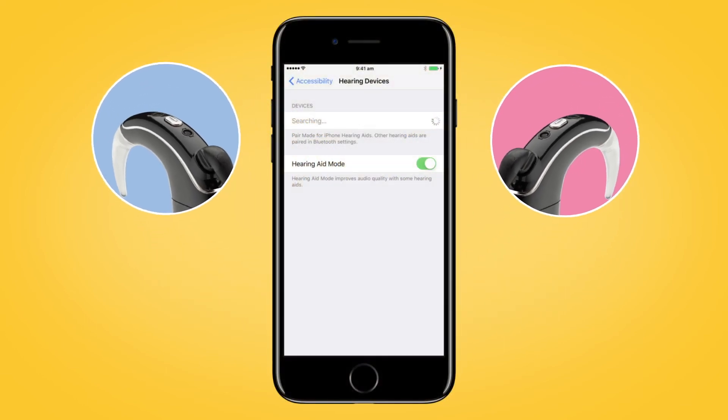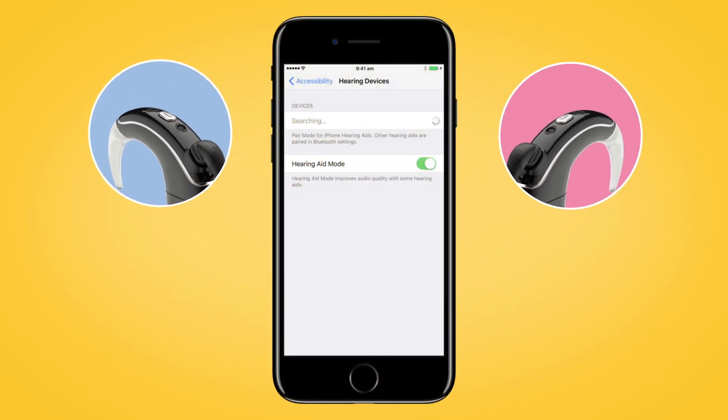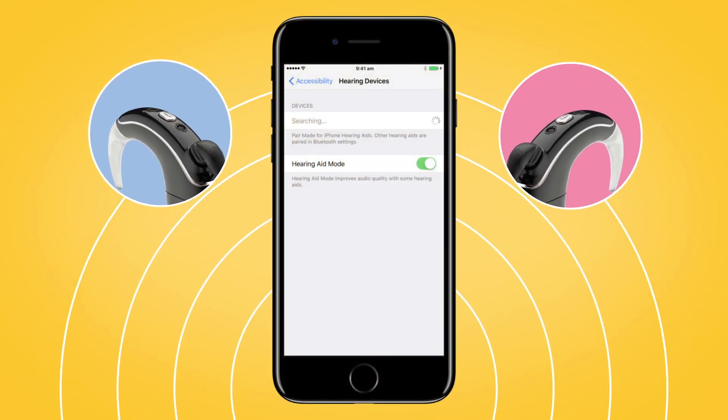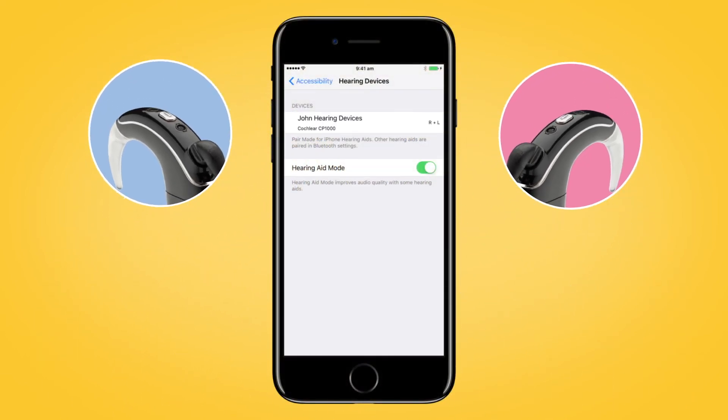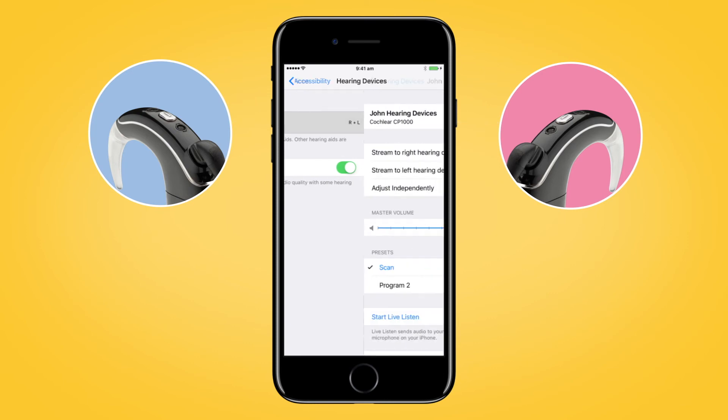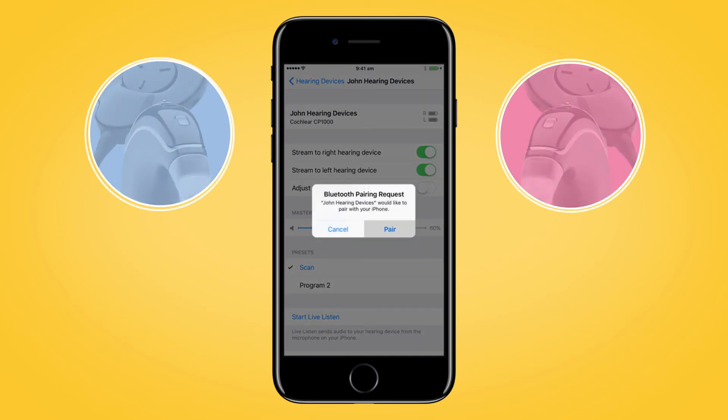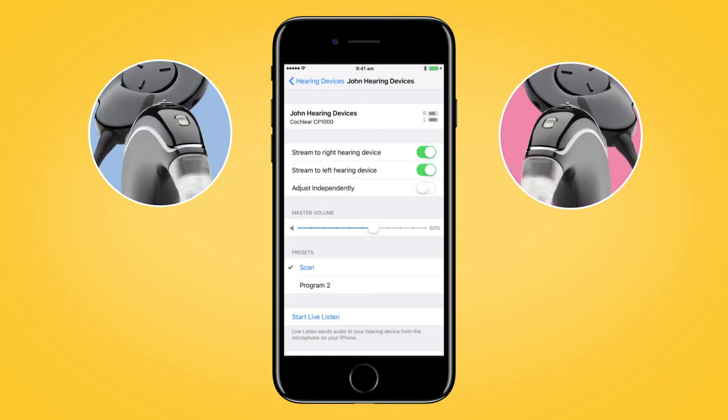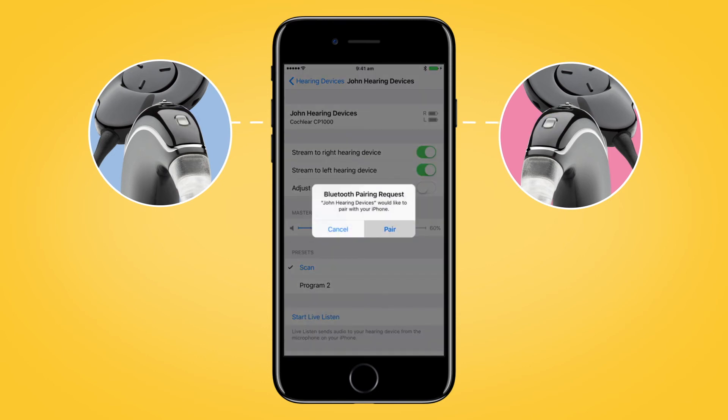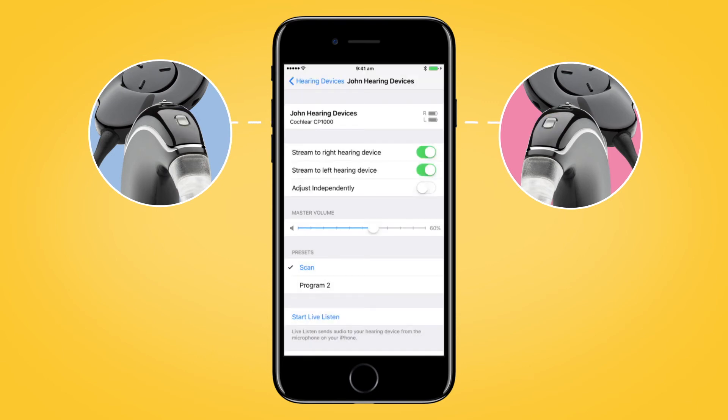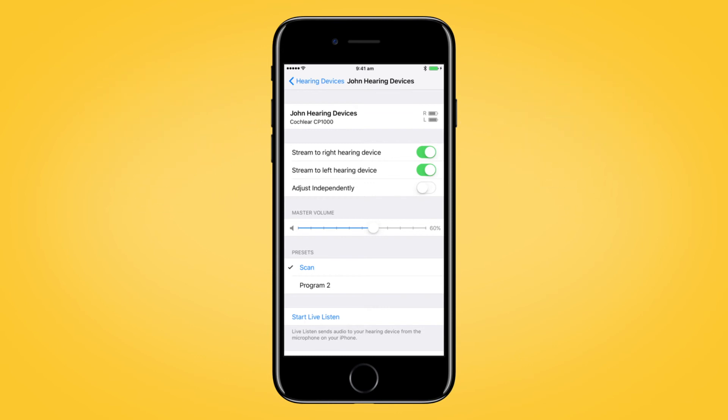Your compatible Apple device will search for your sound processors and display them as a pair here in the Devices section. Select the name of your processor and then tap Pair for each side to begin pairing both your Nucleus 7 sound processors with your compatible Apple device. Make sure to confirm pairing is finished as previously described for each processor.